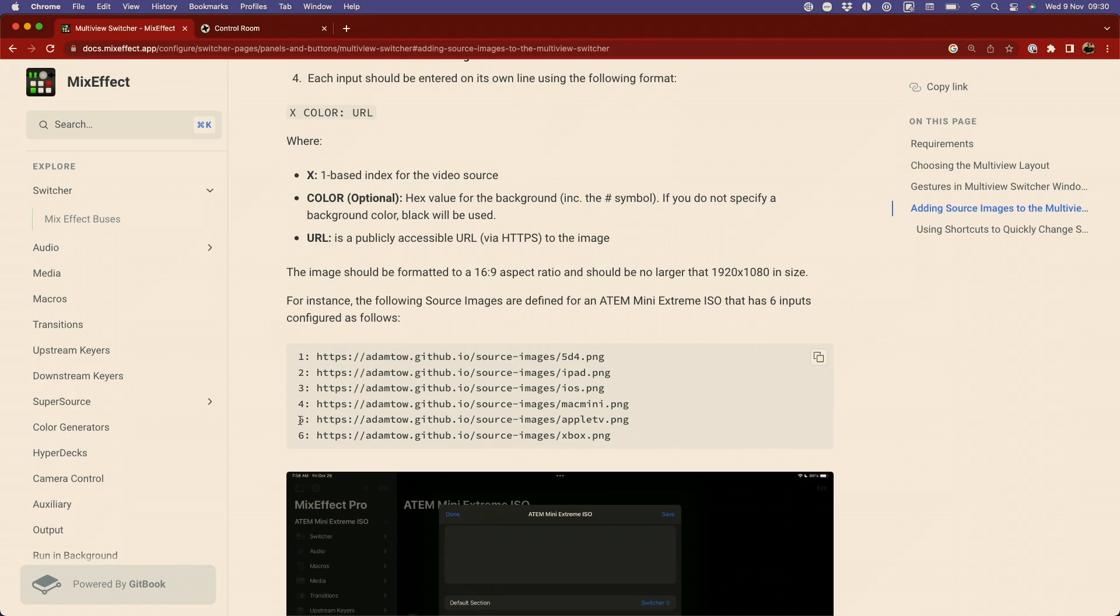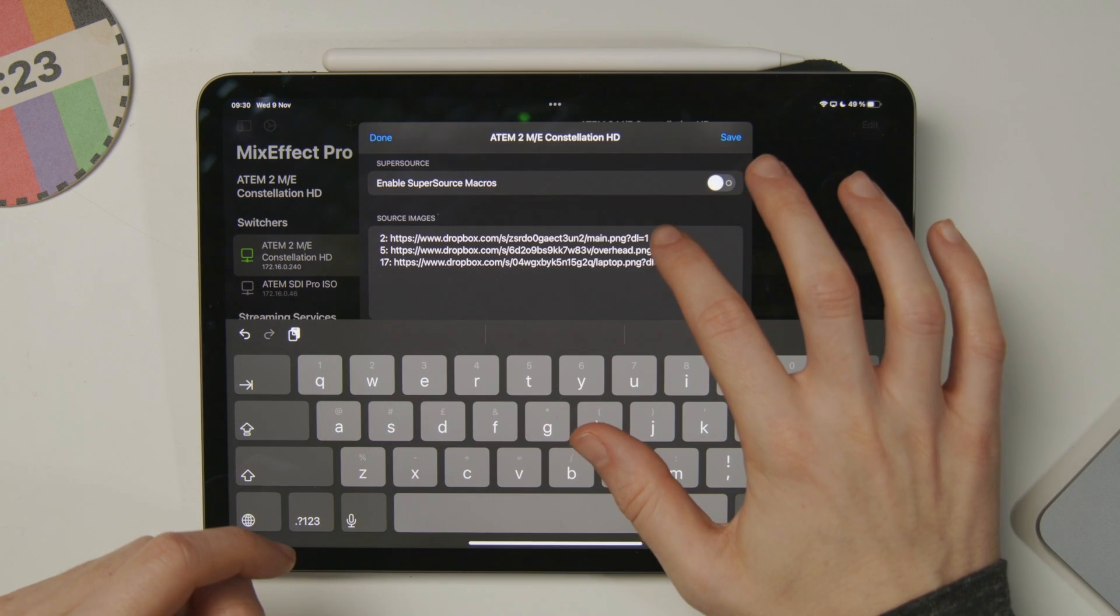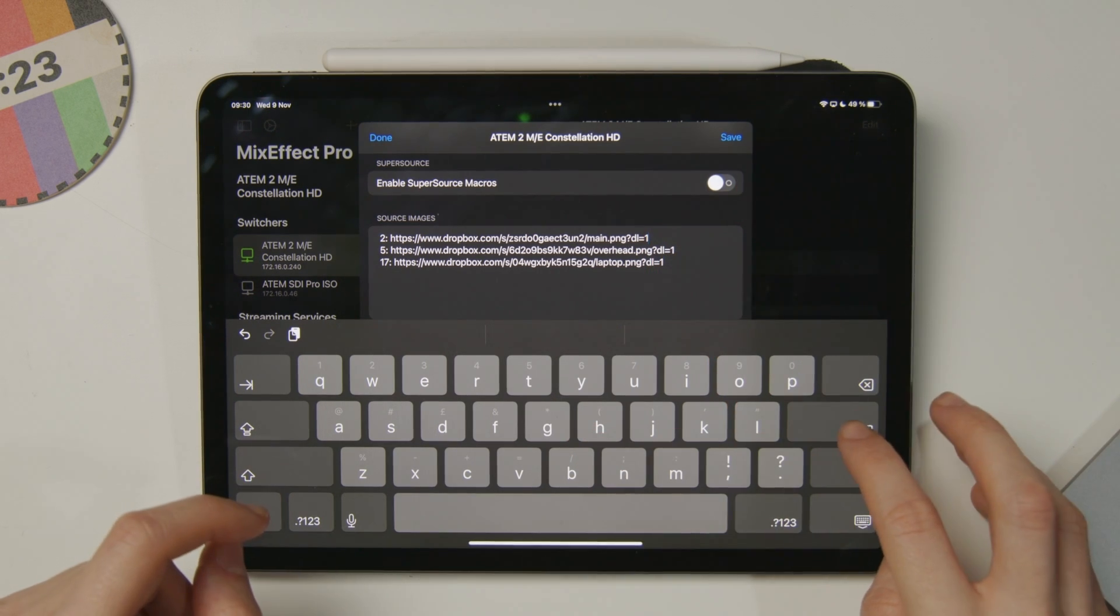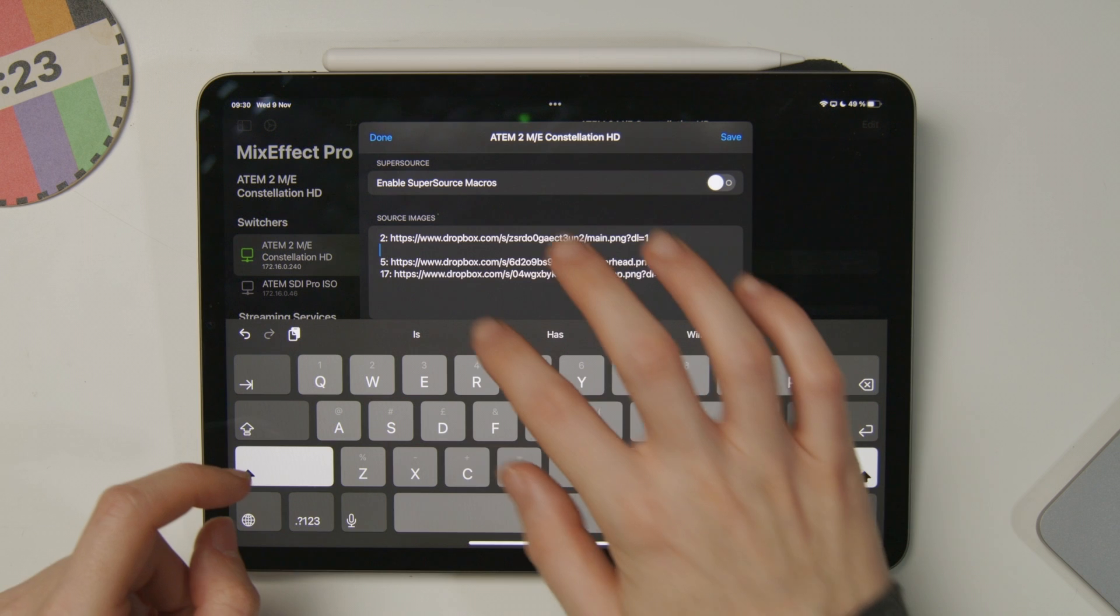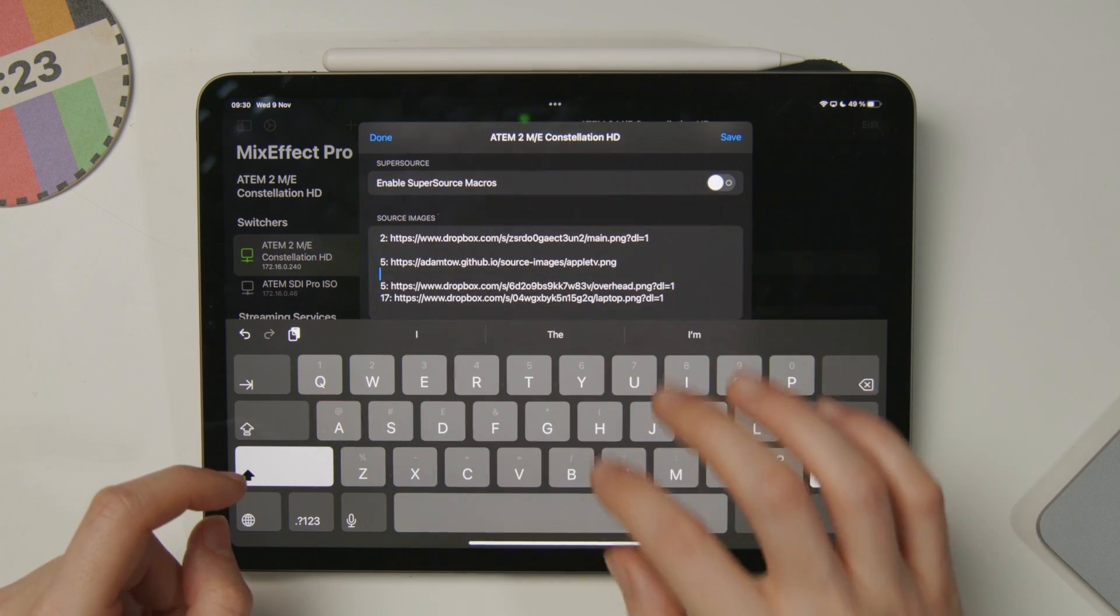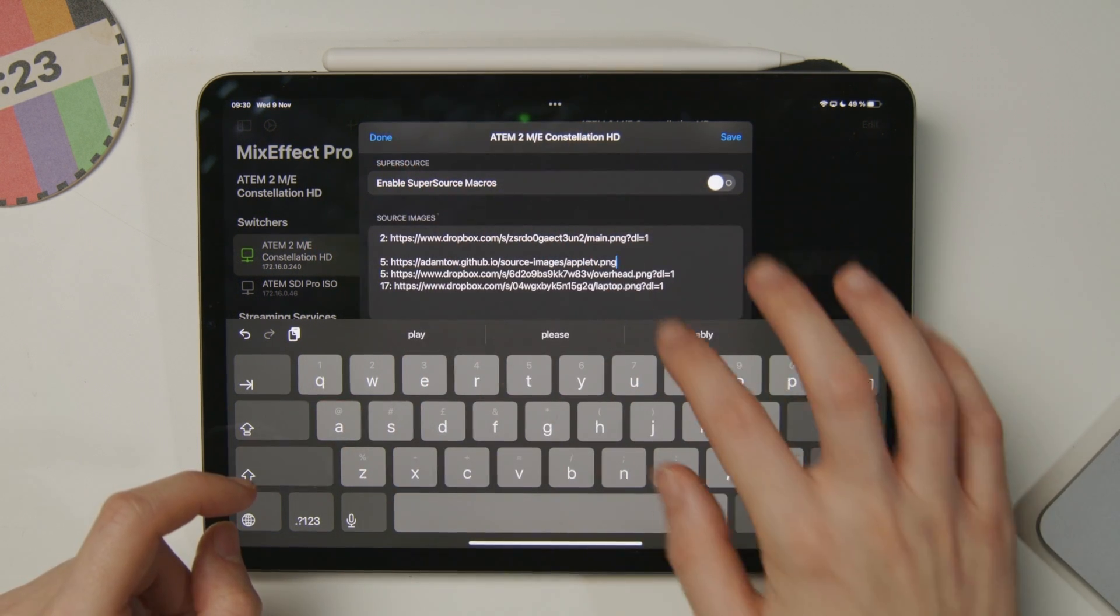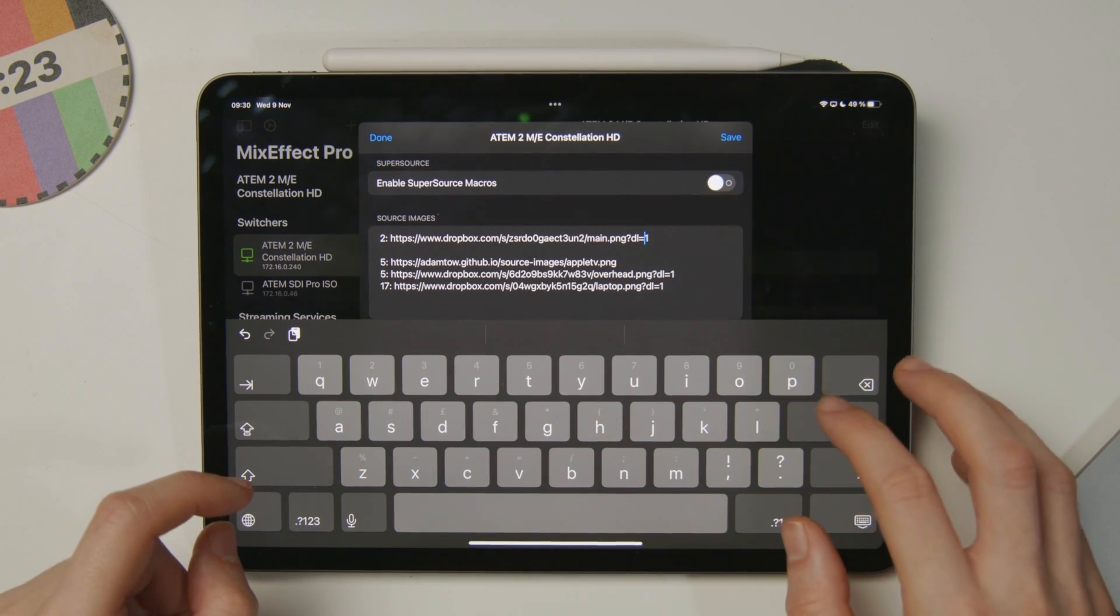I'm also going to borrow one of these images from the documentation. There's an appletv.png. I'll just copy that link and paste it into my iPad. My Apple TV is connected to input number 3, so I'll just paste that in and change the input to input number 3.